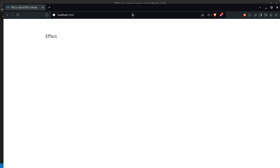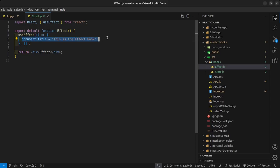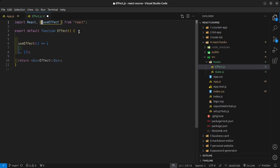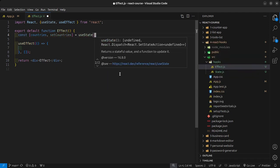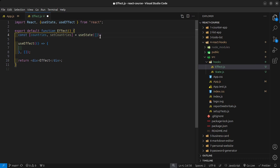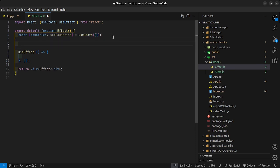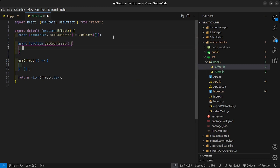The second example is that we can use the useEffect to fetch data from an API. To do that we need to import the useState hook because useState is going to hold the data we get from the API. I'll declare my state value: countries and setCountries, with a default of an empty array since the API returns an array of objects. Then I'll create an asynchronous function called getCountries.